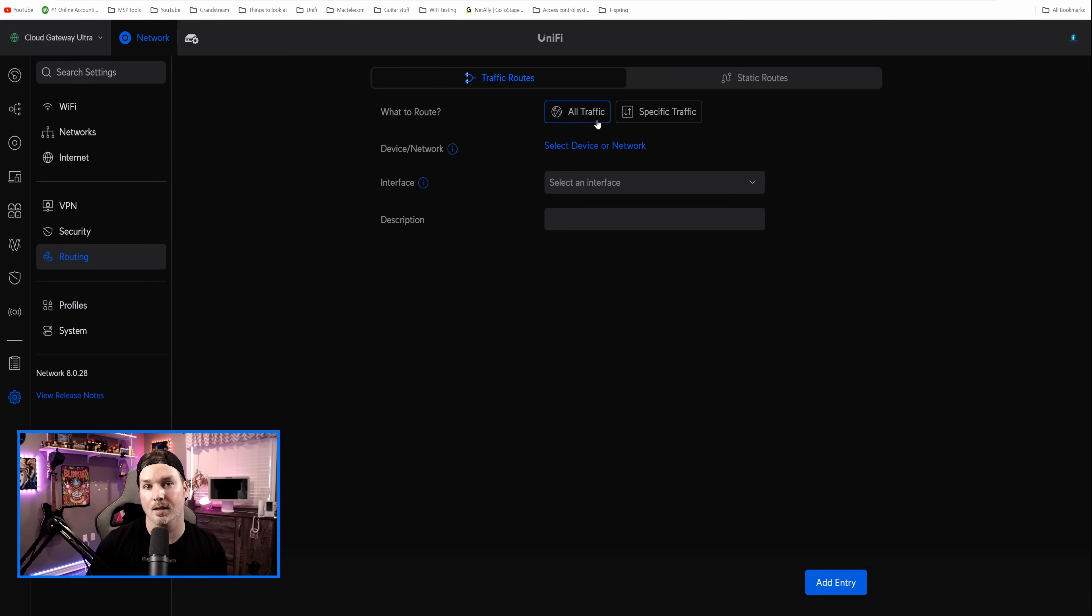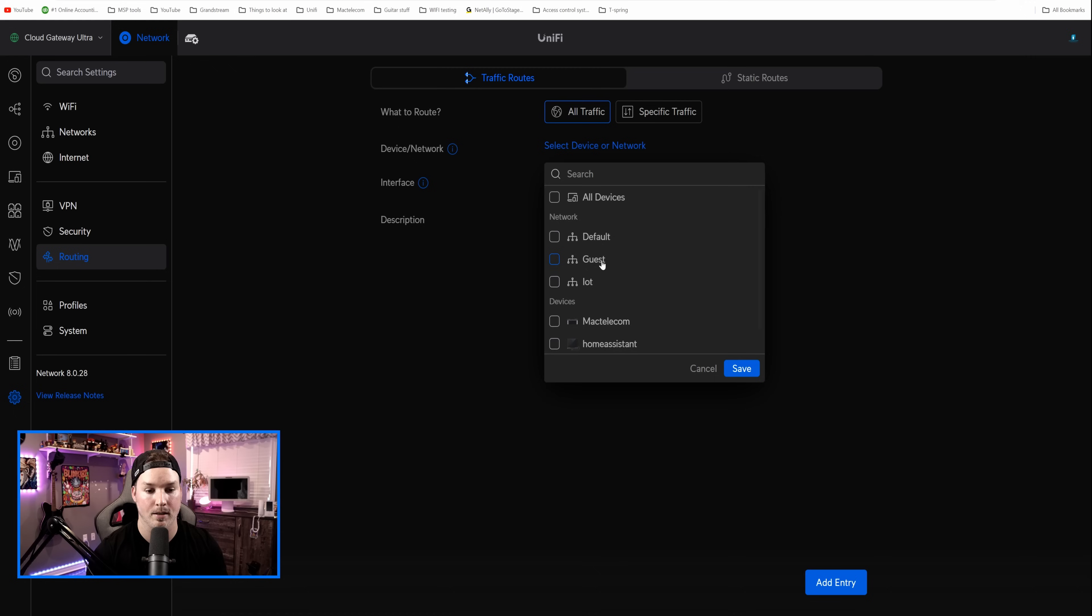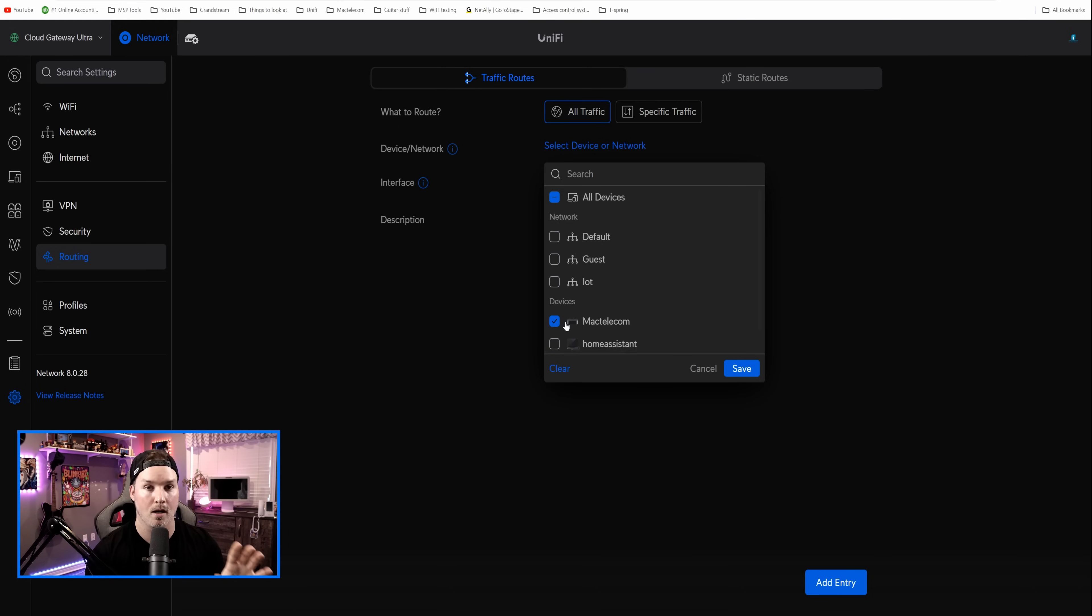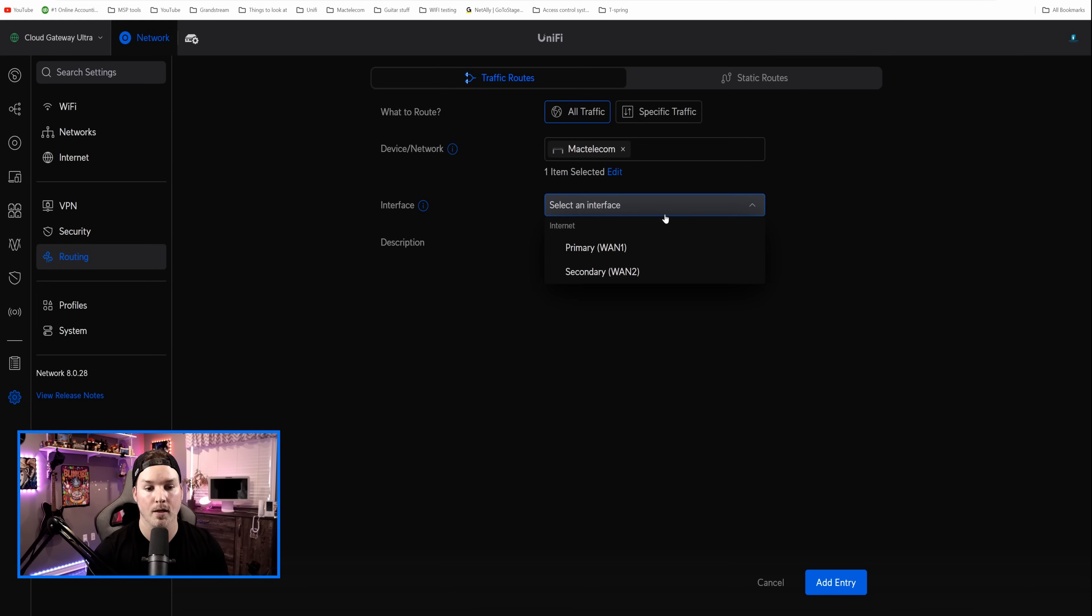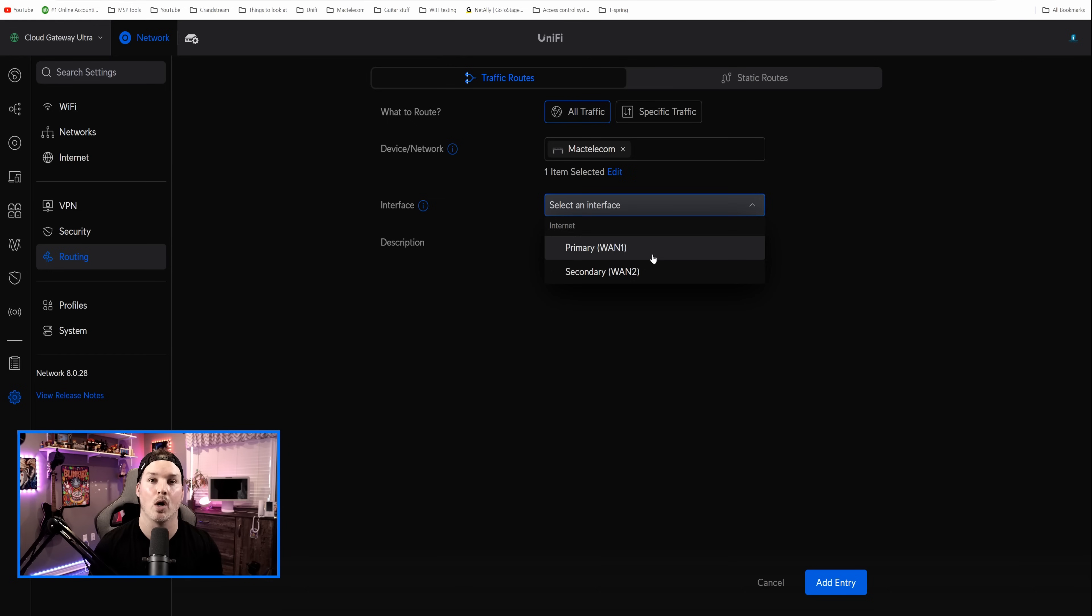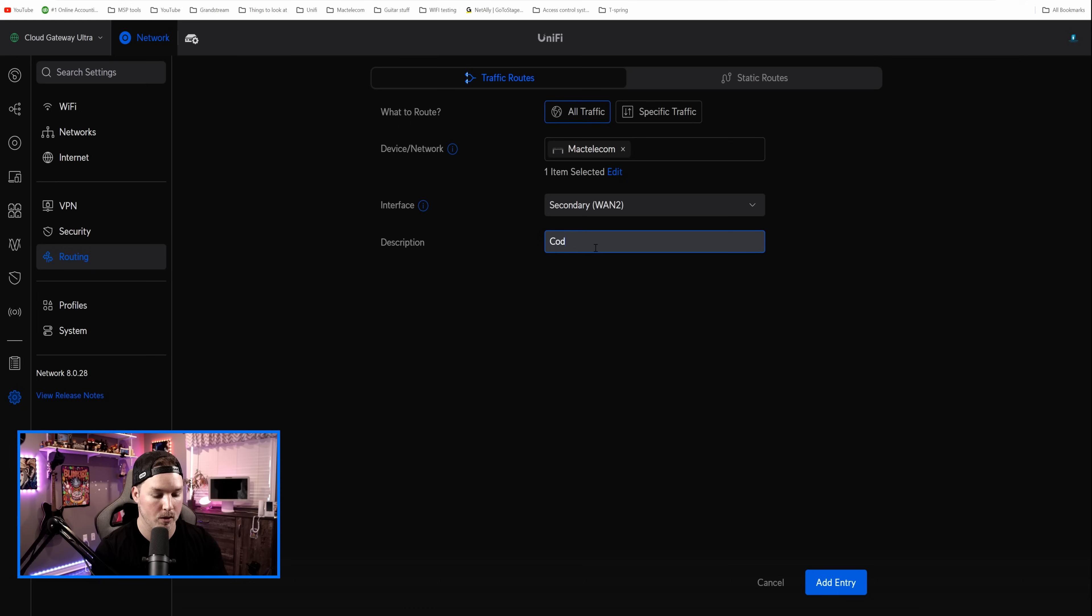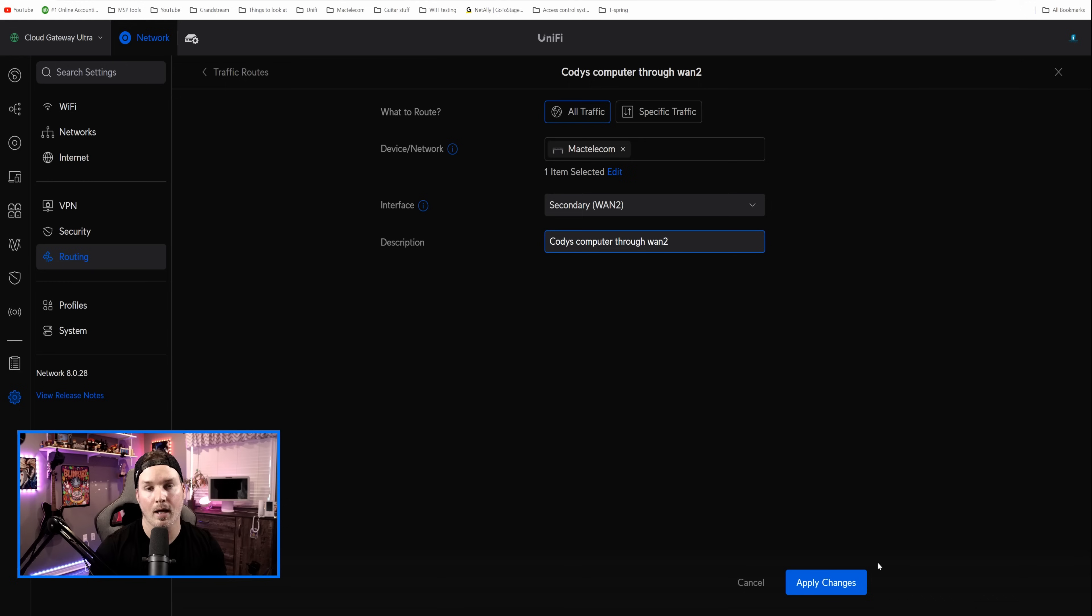You may want something like this, if you have a VoIP network, and you want the VoIP network going down your WAN2 all the time, and your data traffic going down WAN1. So we're gonna go to devices and network and select the device. The device we're gonna have pushed through is MacTelecom, which is this computer. Now we're gonna select the interface as well. And if you set up a client VPN, you would see that in these interfaces. So something like NordVPN, if you wanna route a network through it, this is the way that you would do it. But we're gonna go to secondary WAN, and I'm gonna say Cody's computer through WAN2.